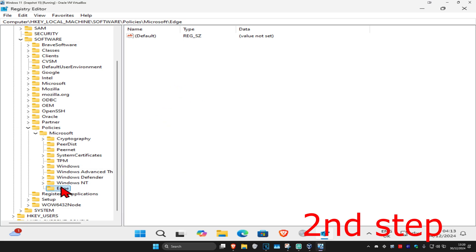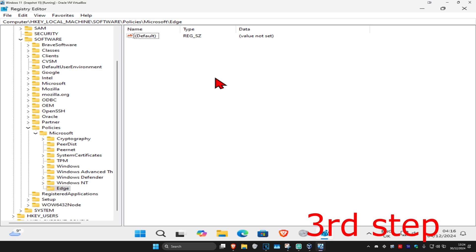Now click on the Edge folder and this will appear on the right side. Again, you can follow everything I did. Make sure you're in the Edge folder, then right-click on the white space.